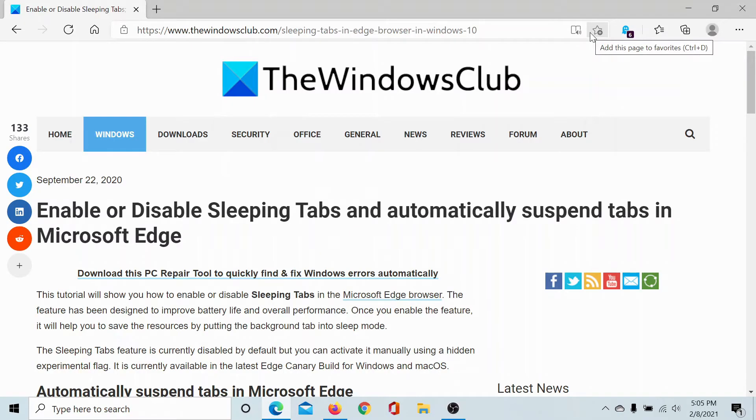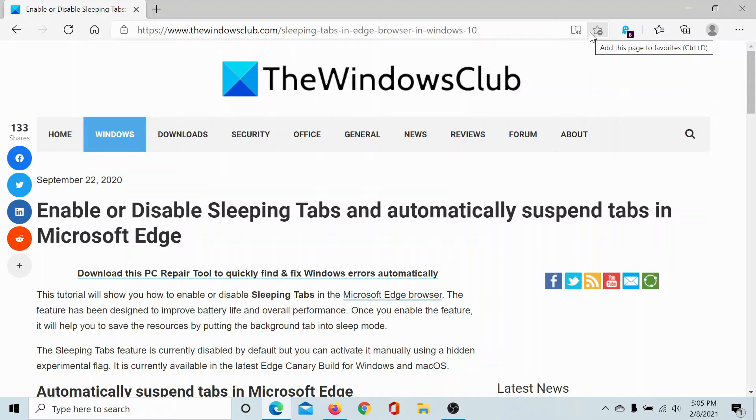Welcome to The Windows Club. Sleeping Tabs is an interesting feature in Microsoft Edge that allows you to save a lot of power on your computer. Basically, this feature puts all the surplus tabs which are in the background in sleep mode.